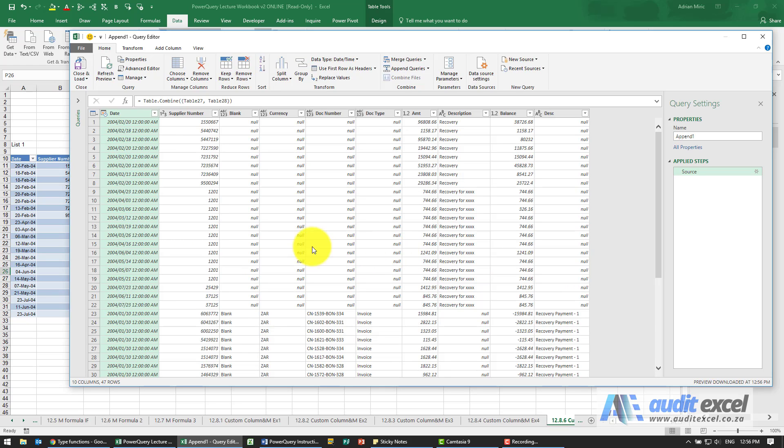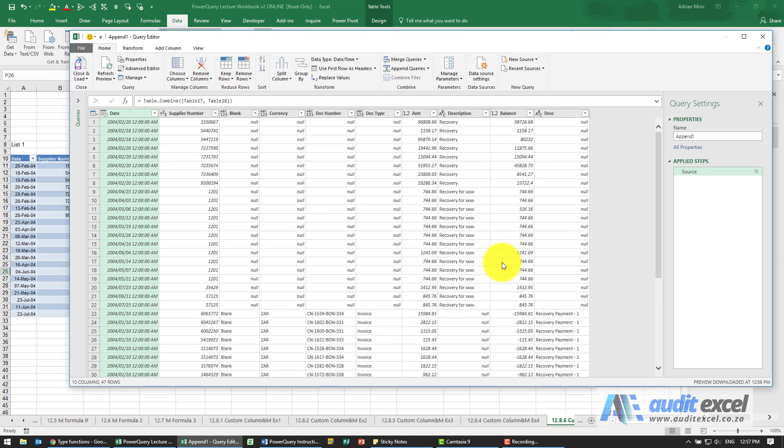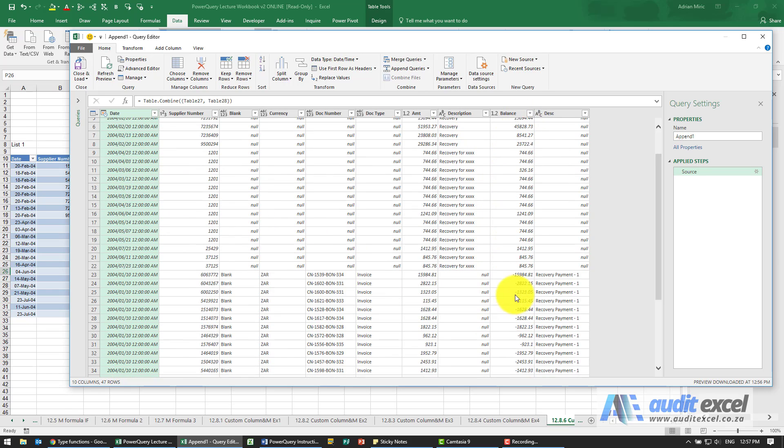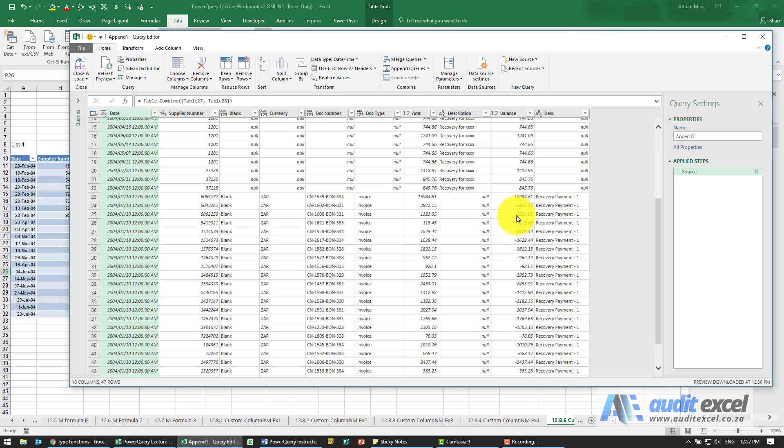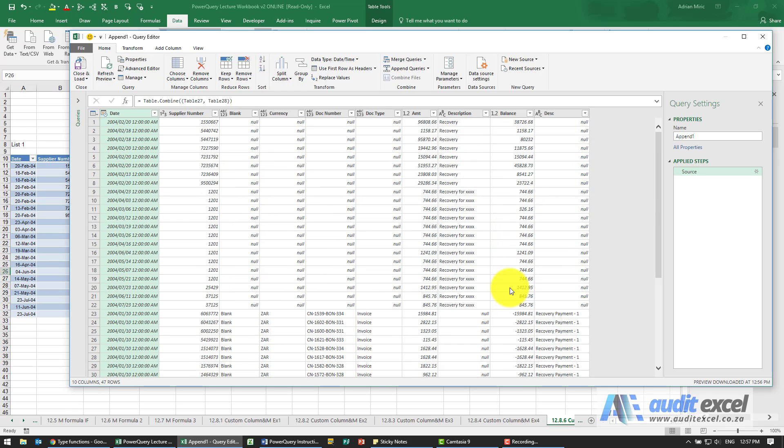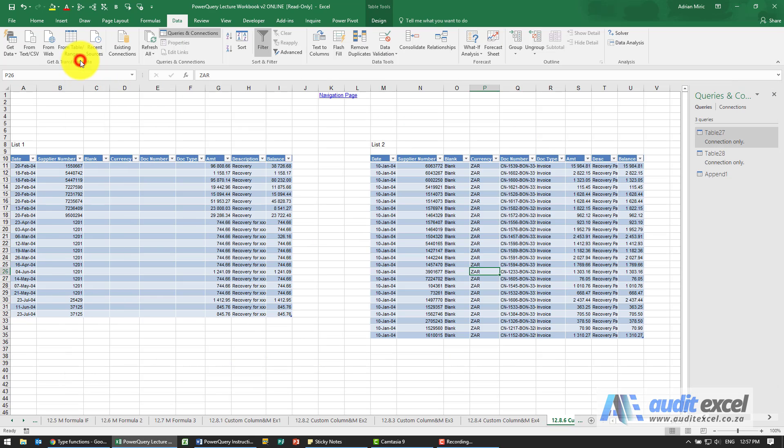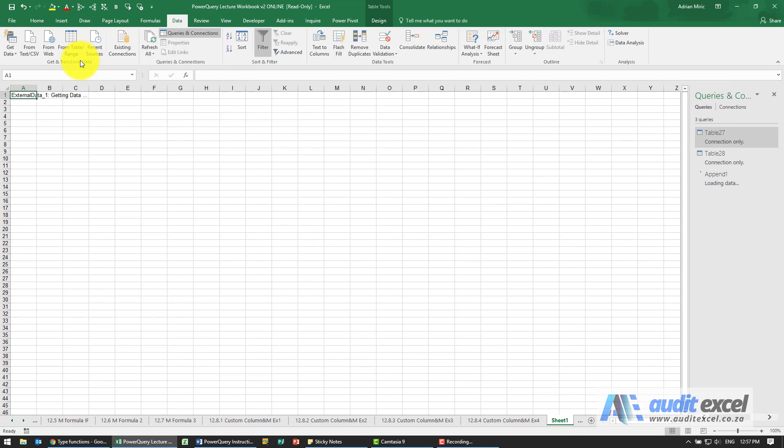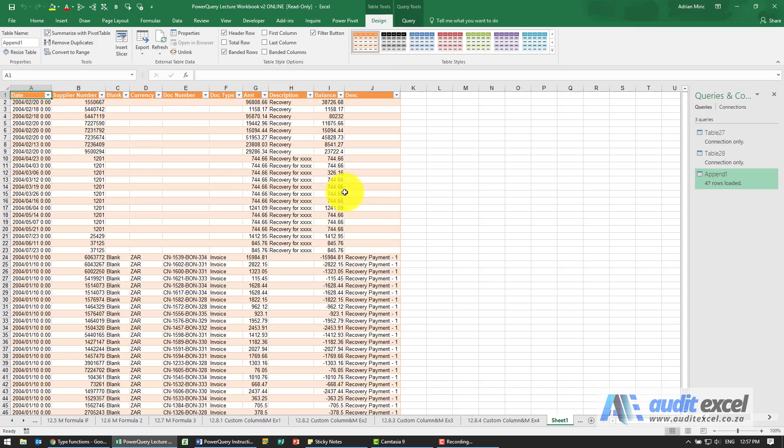You'll see it goes through and what it's now done is it's gone and put everything in and notice the balance here, these are positive numbers and there's our negative numbers. So we've now appended these two lists but made sure the signs work and at this stage we could then go close and load and get it into Excel to do whatever we need to do with it.